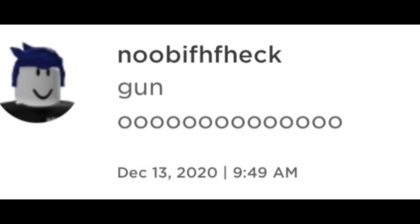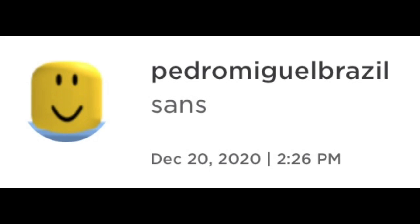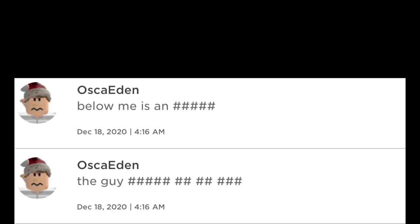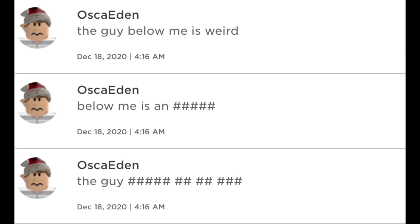Kanu. Sans. The guy. Below me is an... The guy below me is nude.